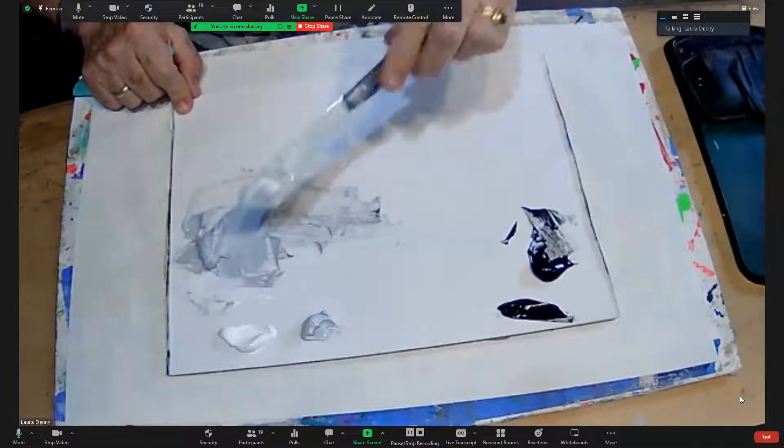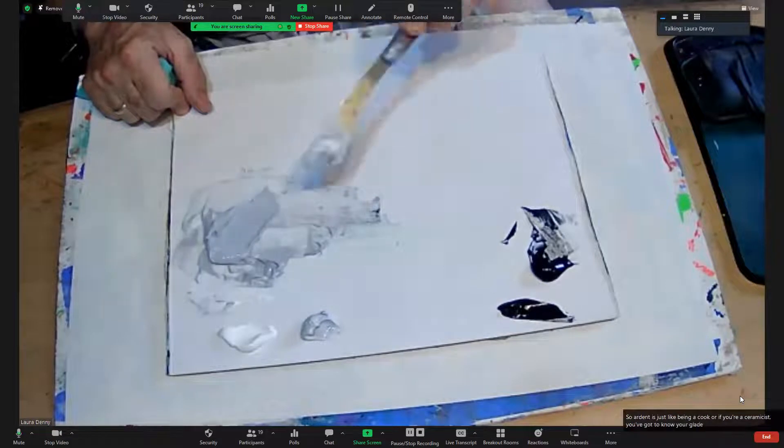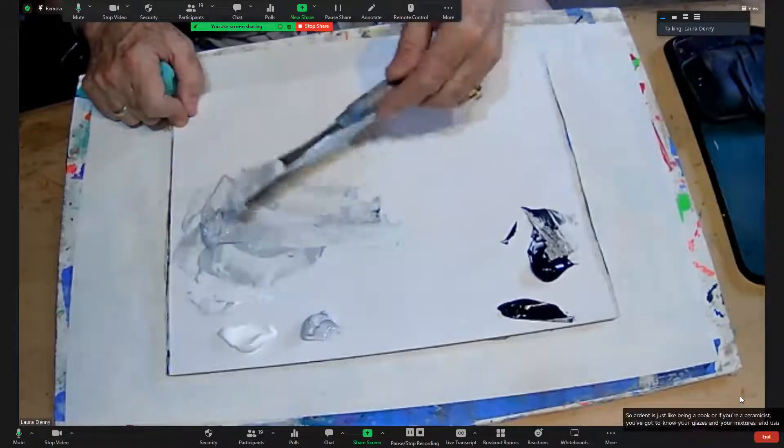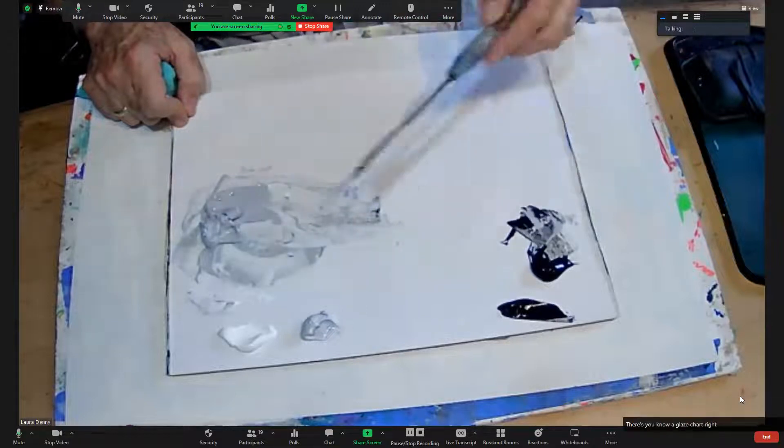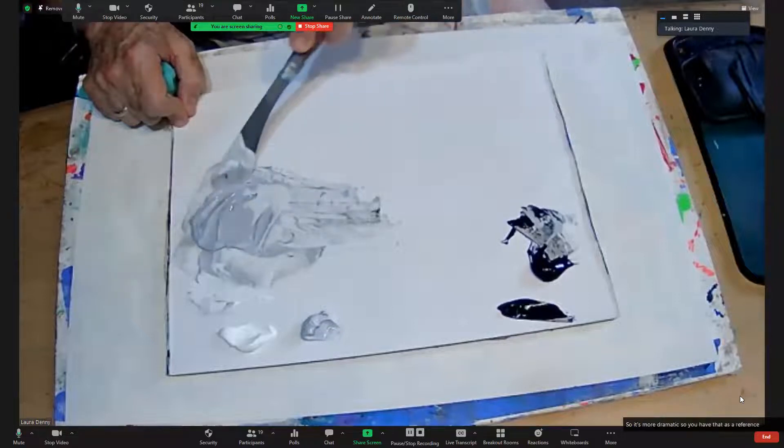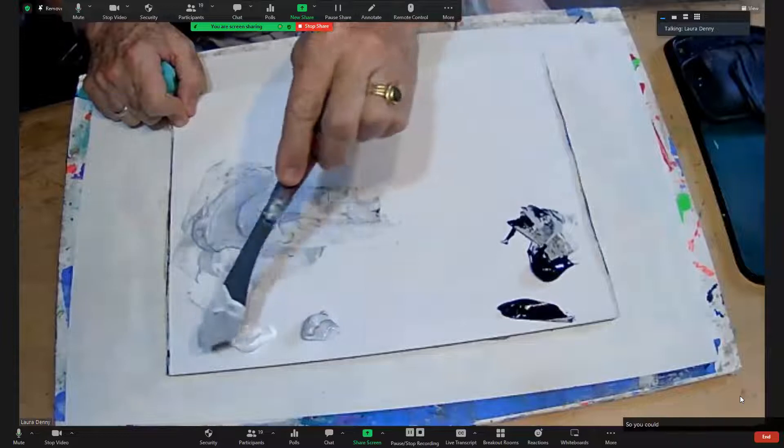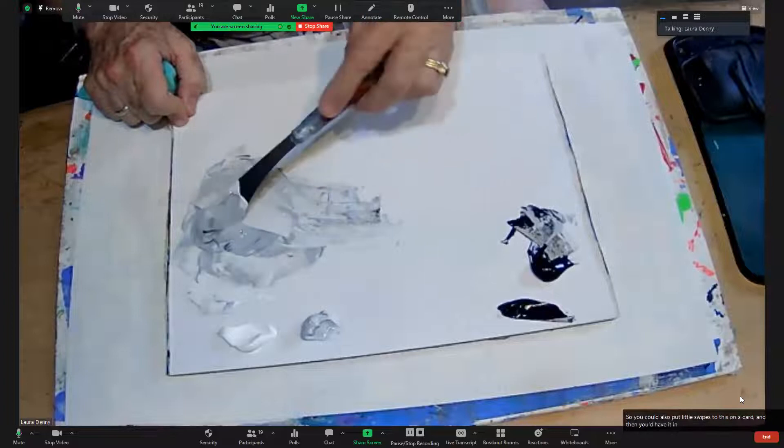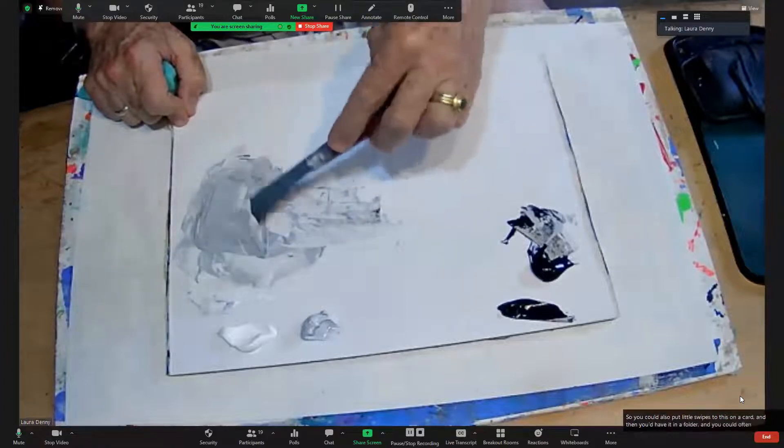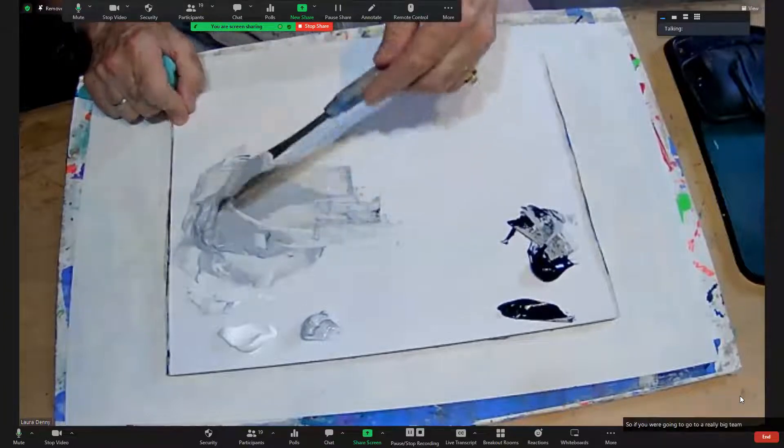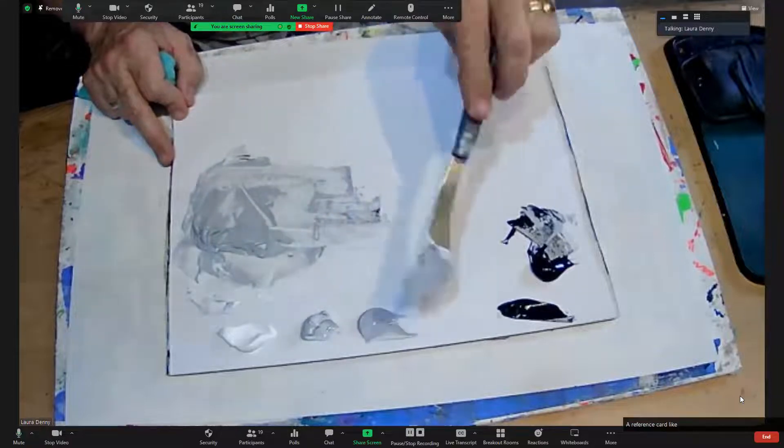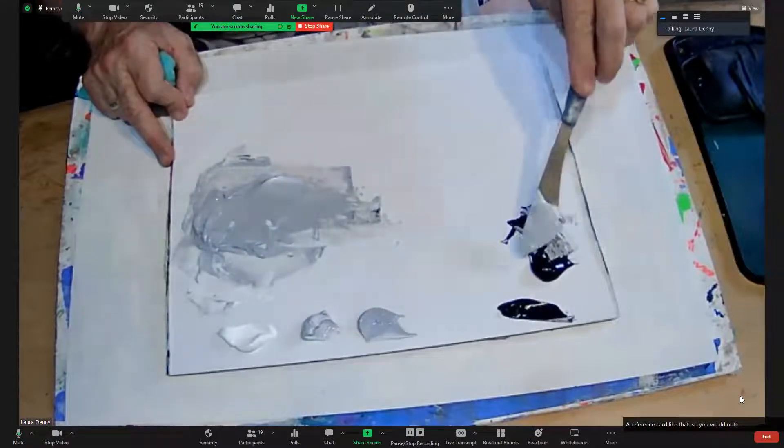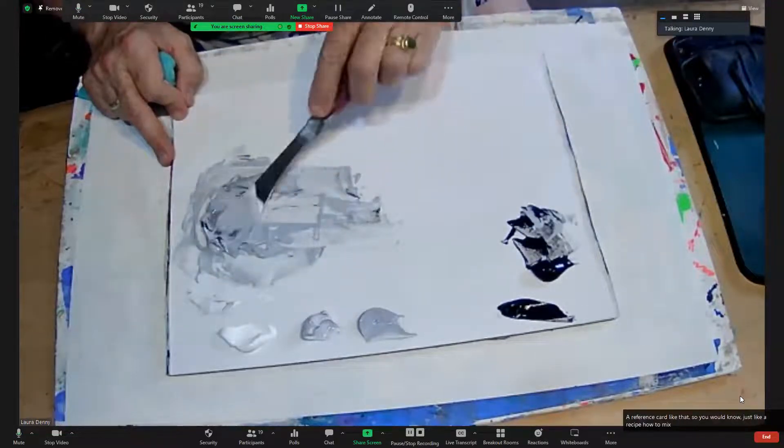So art is just like being a cook or if you're a ceramicist you've got to know your glazes and your mixtures, and usually on the wall there's a glaze chart, right? I'm going to go a little bit more here so it's more dramatic. You could also put little swipes on a card and then you'd have it in a folder, and you could reference that. So if you were going to go to a really big painting, you would need a reference card like that so you would know, just like a recipe, how to mix your colors.